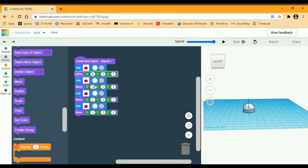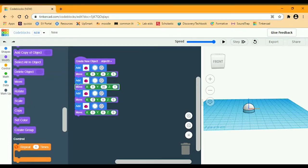The second block is going to be X stays 0, Y is 30, and Z is 5. The third one is going to be 60 for X, Y is 0, and Z is 5.